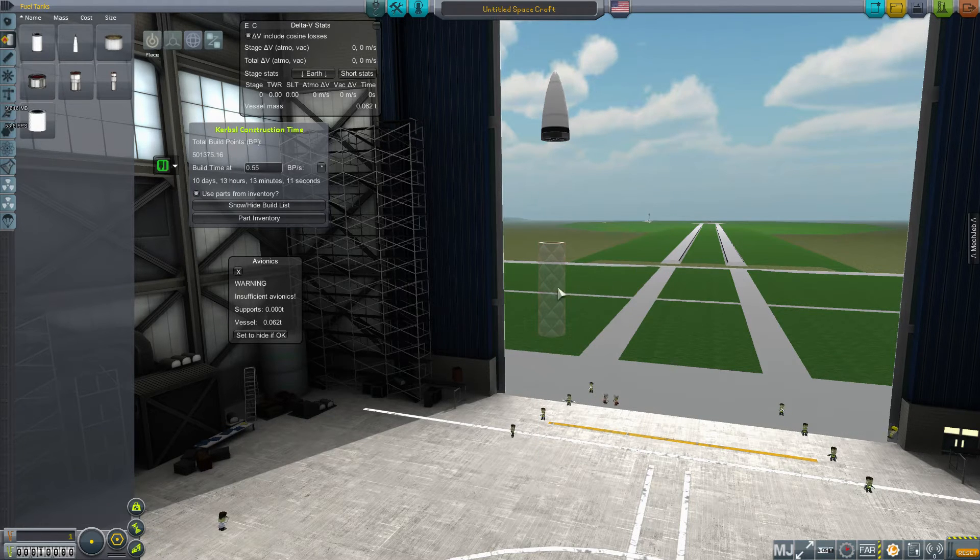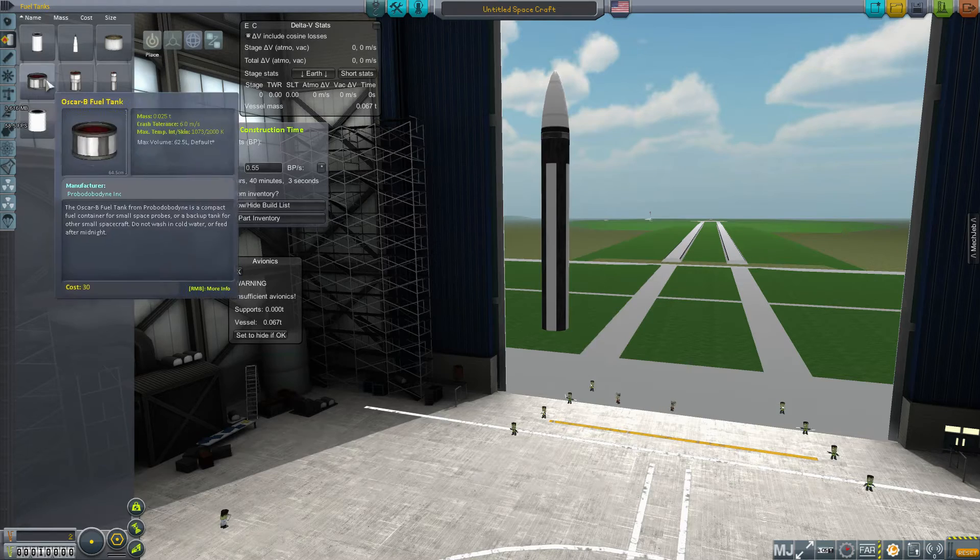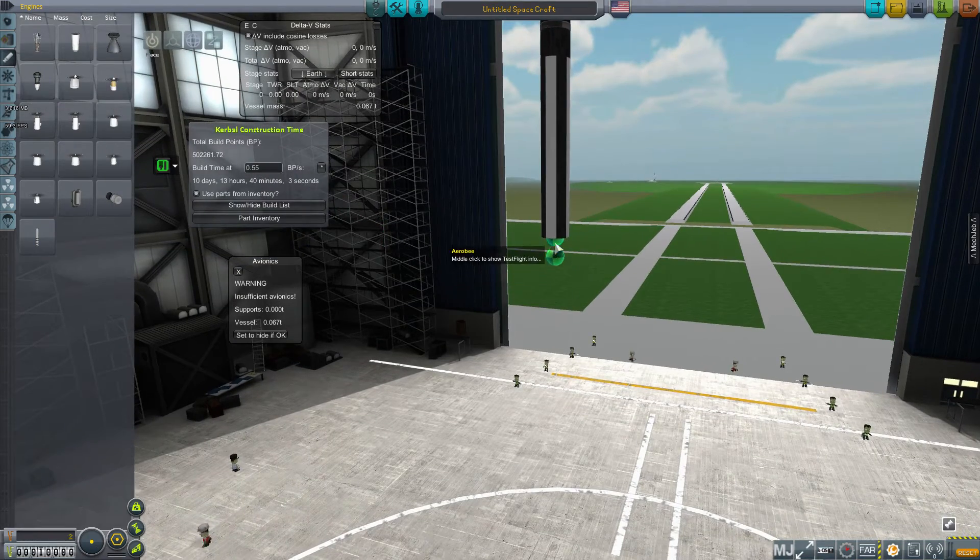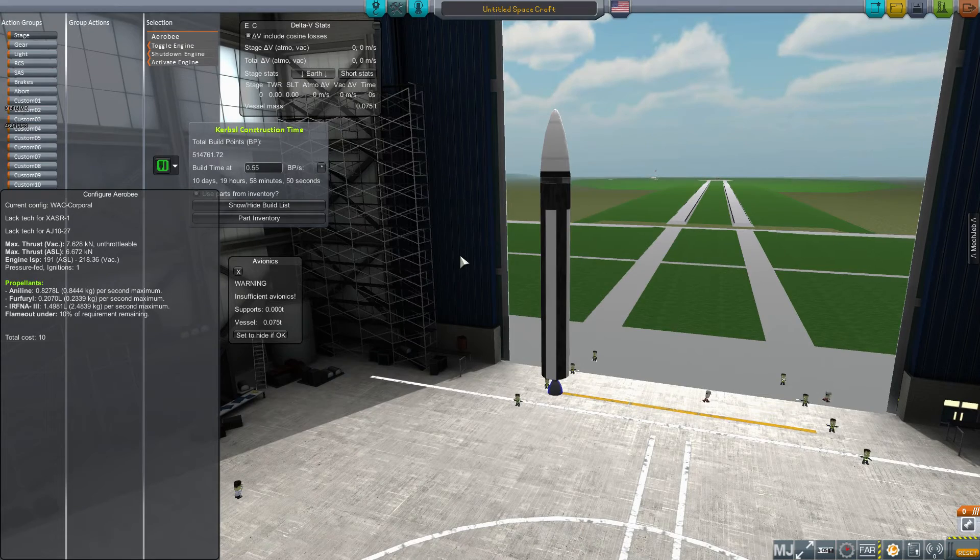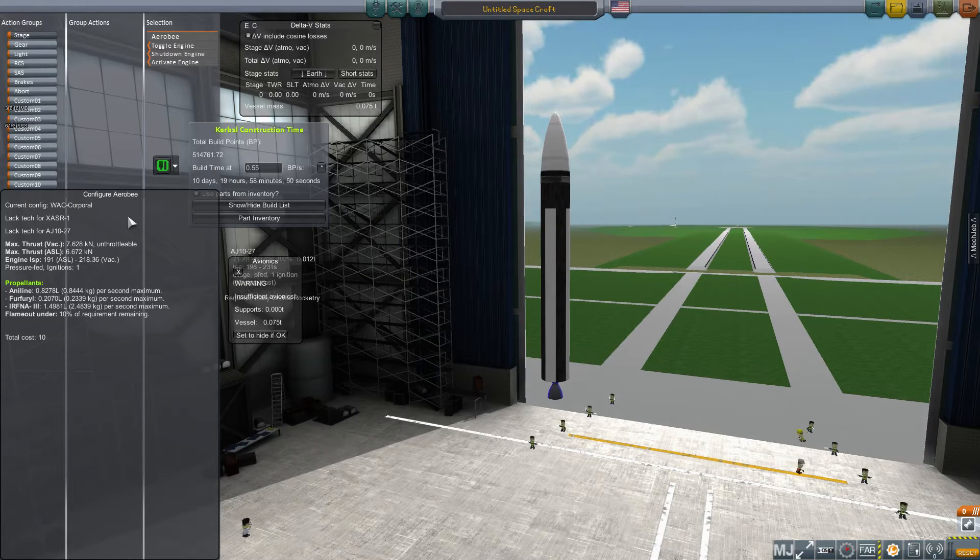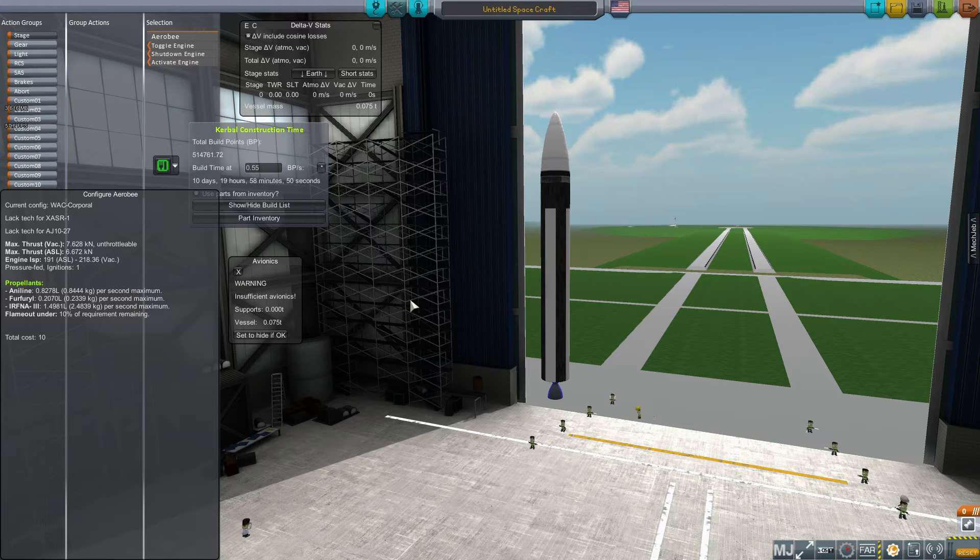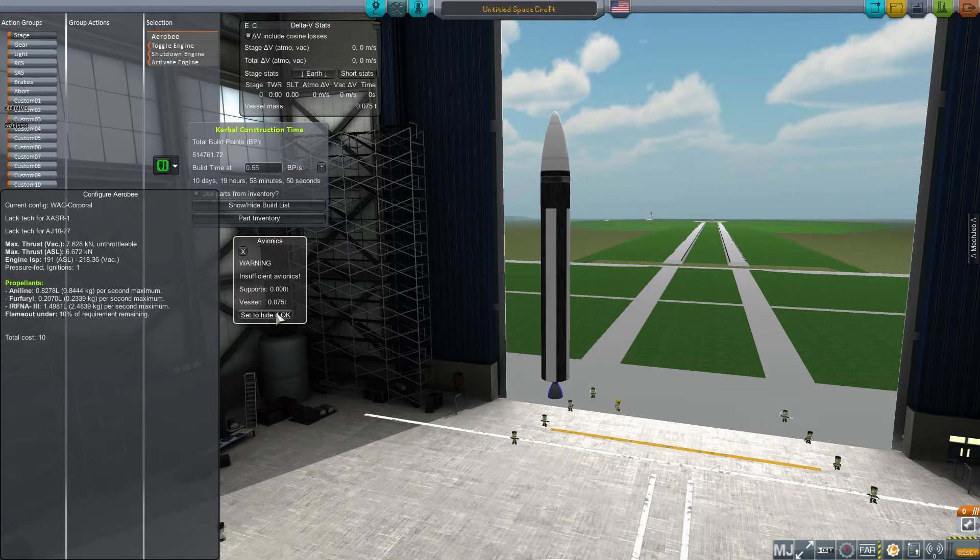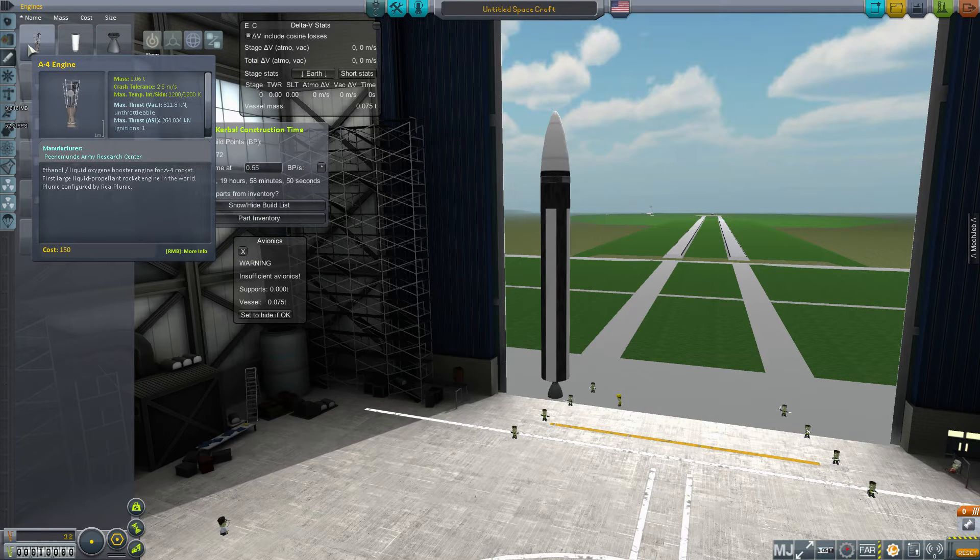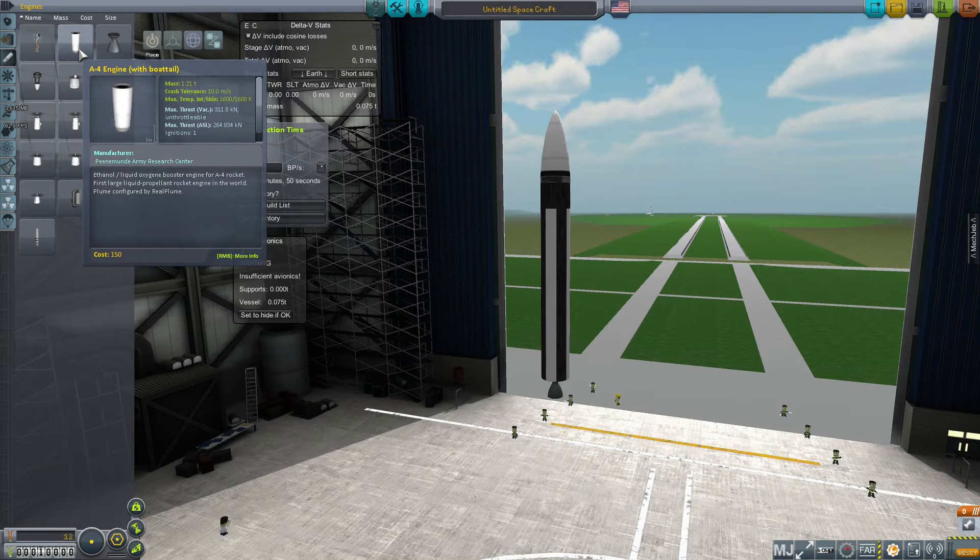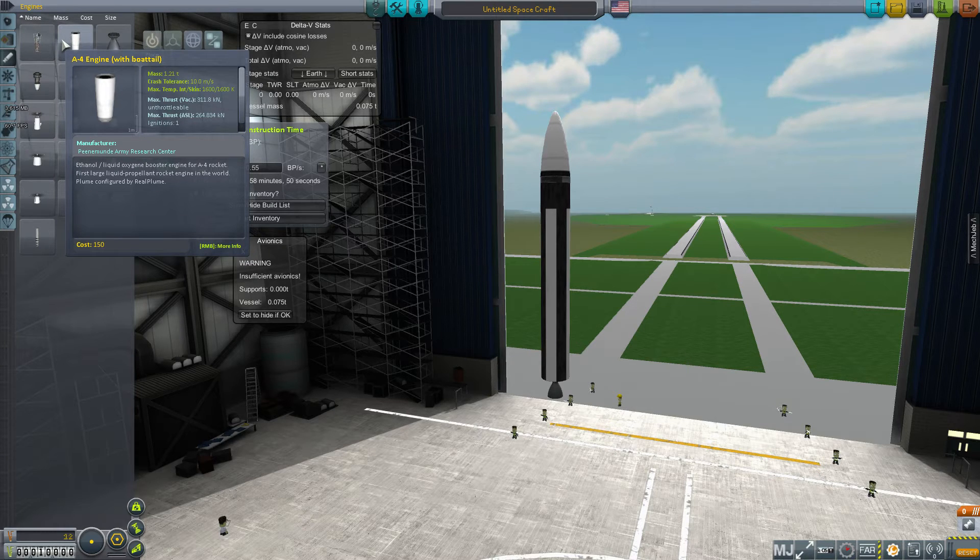So I'm going to warp to daytime and build my first sounding rocket. A sounding rocket comes from a weird French word - my recollection is it comes from a concept for exploring underwater, and here we're sending things up into the atmosphere. So this is going to be my core, just like a regular probe core. RP0 includes a new concept called avionics.